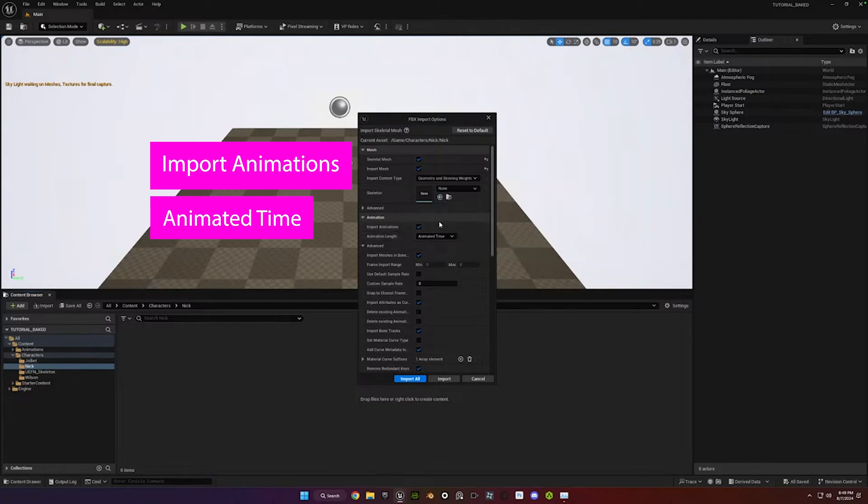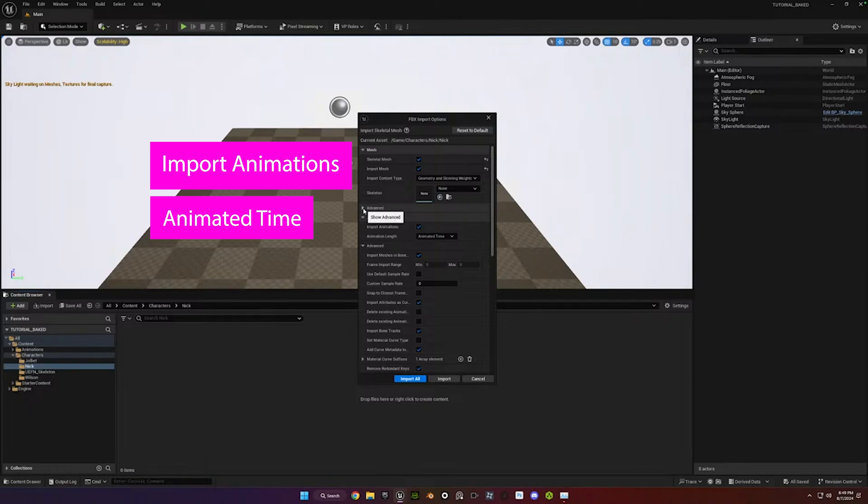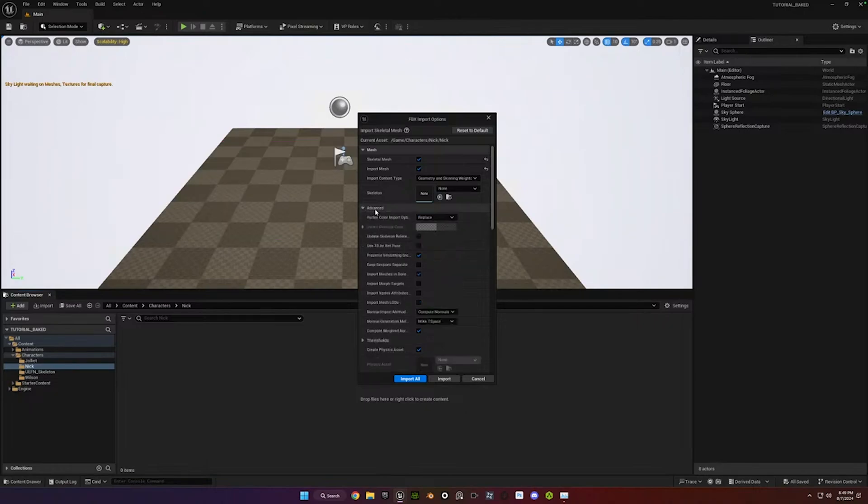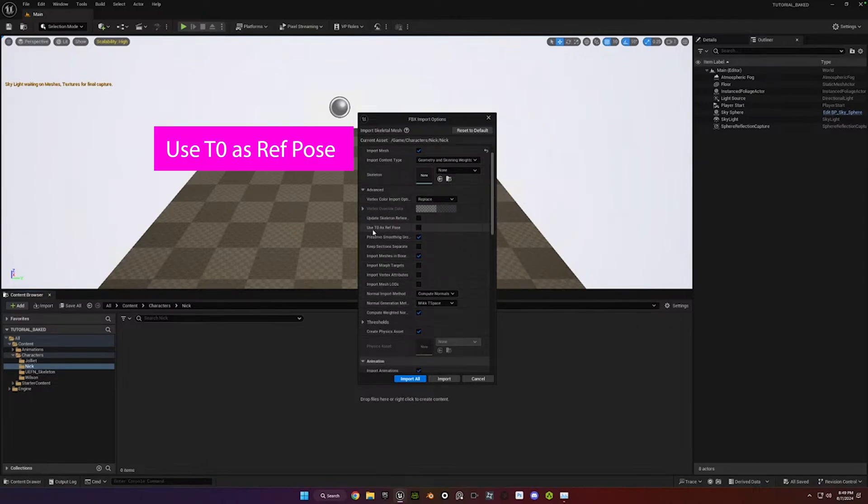And I've noticed that if you use this setting for any character you import, it seems to be fine. So I think it just kind of creates it, makes it more universal. Go ahead and drill down in this Advanced right above there, and there's only two settings you need to change in there. Use T0 as Ref Pose. What that means is a T Pose.